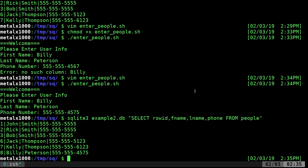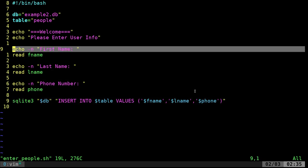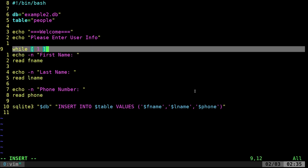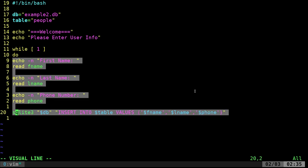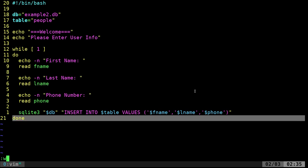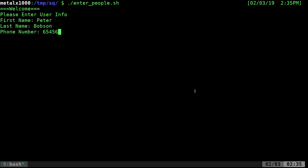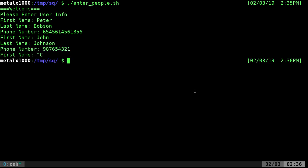If you want to enter a bunch of names, let's go back into our script and add a loop. We add 'while 1; do' and indent all the rows, then 'done'. Running the script, it asks for a name — Peter Bobson, phone number — enters that, then loops to ask for the next name. John Johnson, phone number — entered. We use Control-C to get out of the loop.